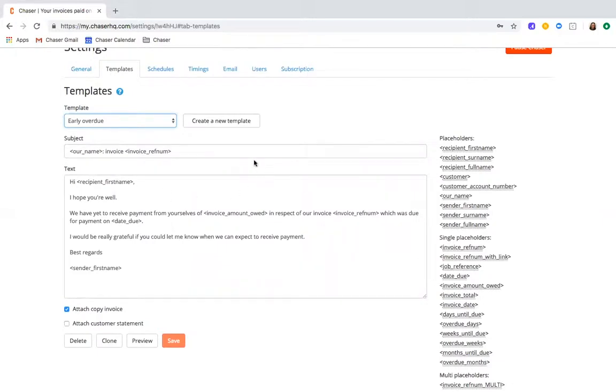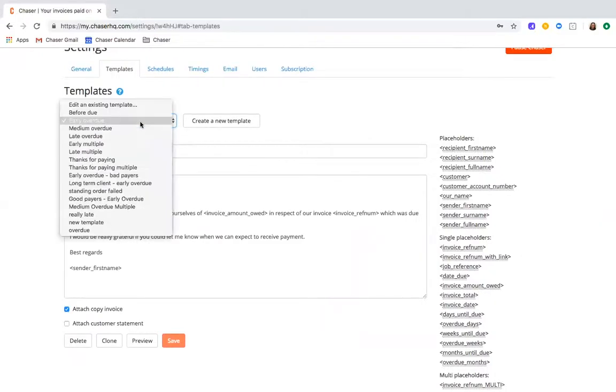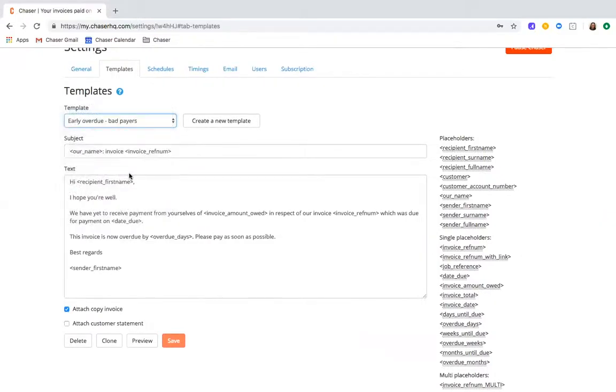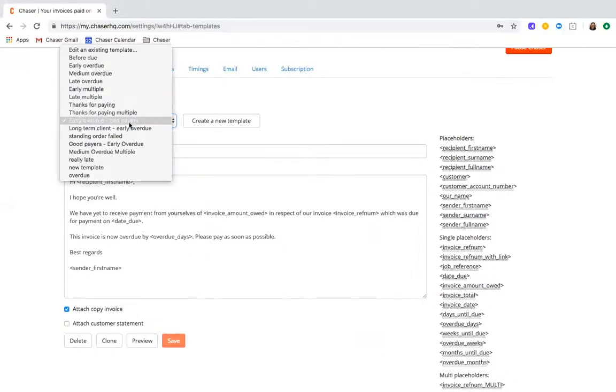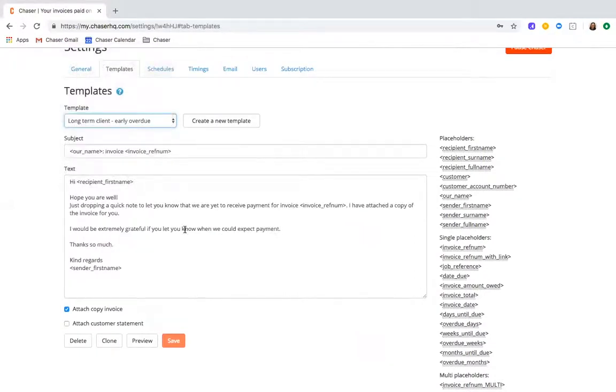This enables you to send specific communications with a harsher wording to your worst payers, such as this one we've created here, and then chases with a much friendlier tone to your long-term clients.